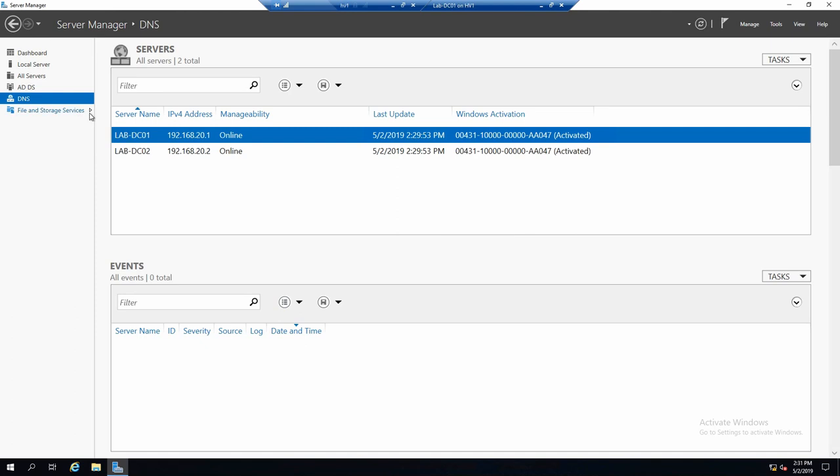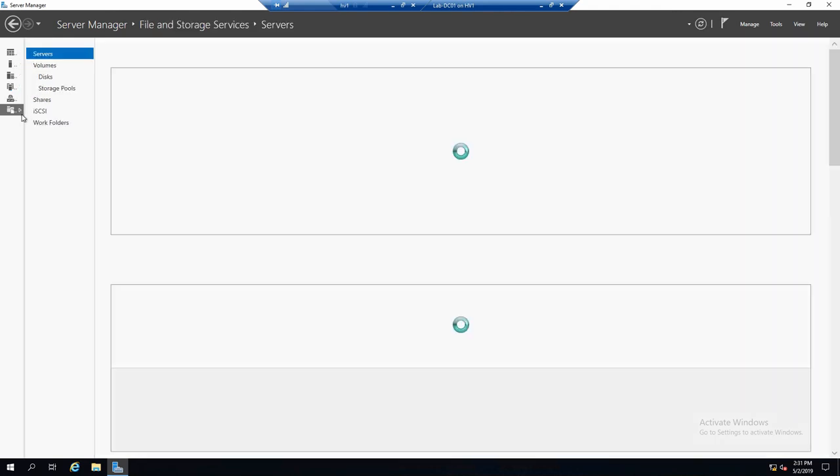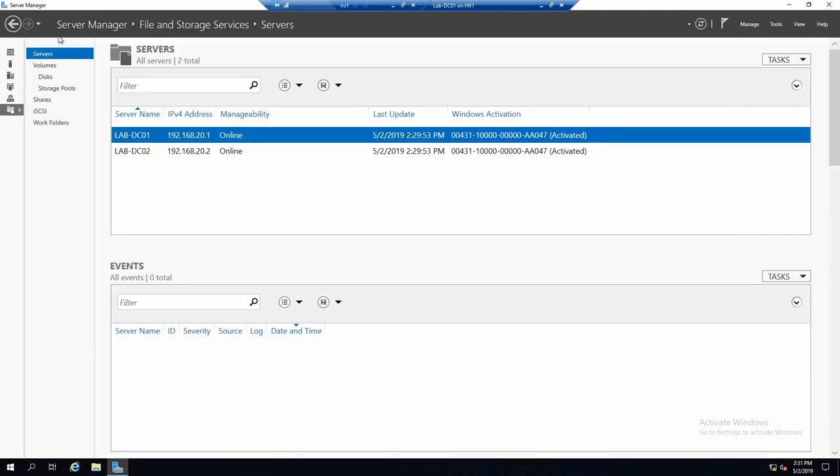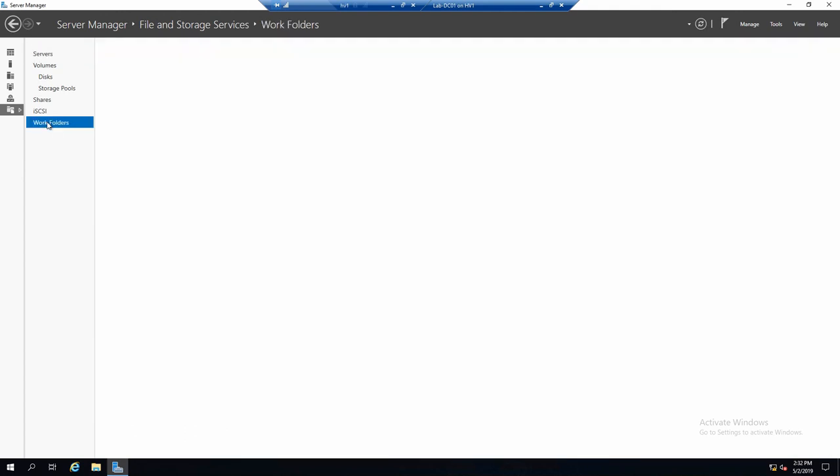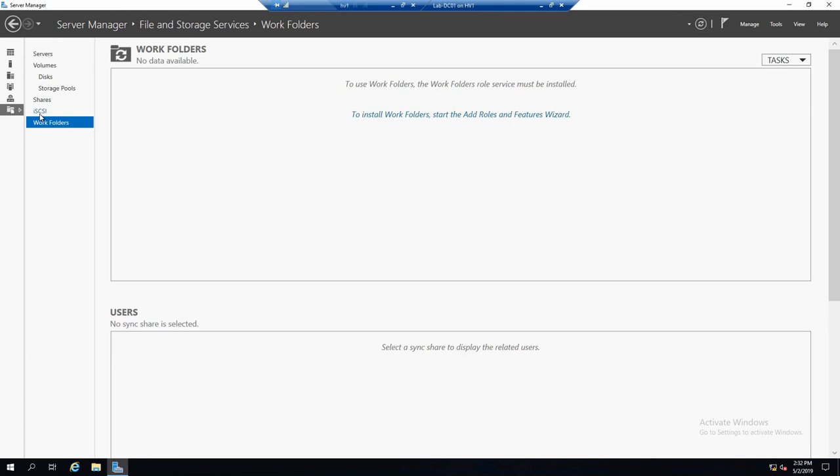The only difference is for file and storage, if you see, you have an arrow here. This means now that when I click on it, it will actually open a secondary menu with different sub-roles or different role features, like work folders, iSCSI, file sharing.